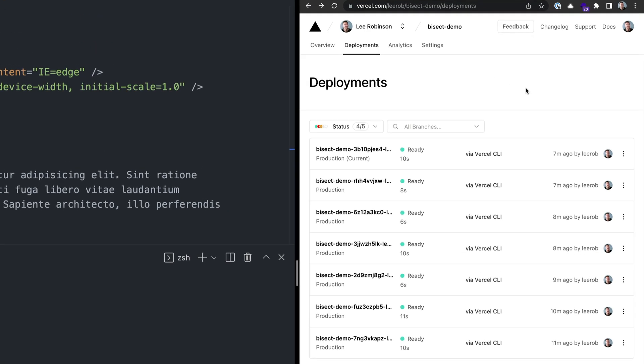Now, if you look at the Vercel dashboard, you can see a series of deployments I've made to simulate multiple people working on this project.